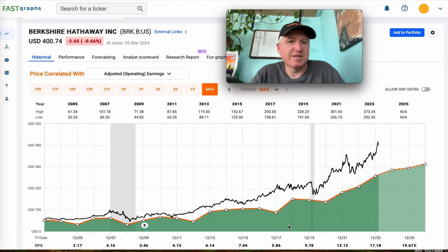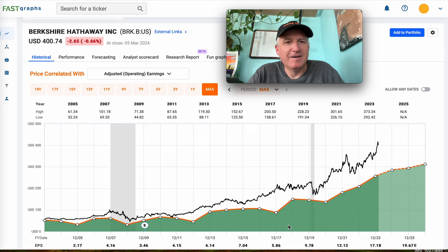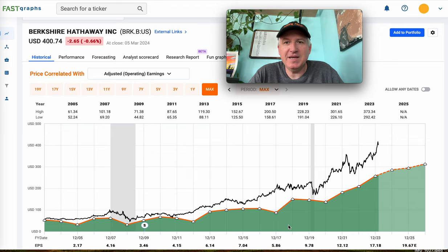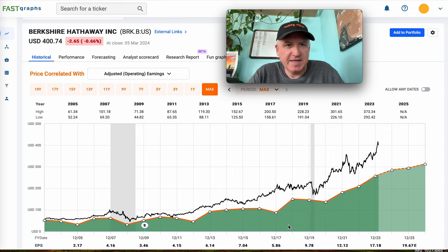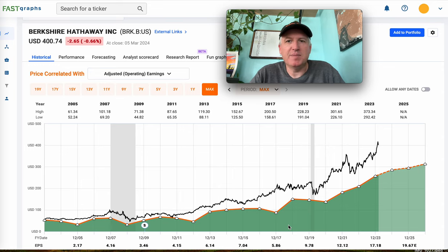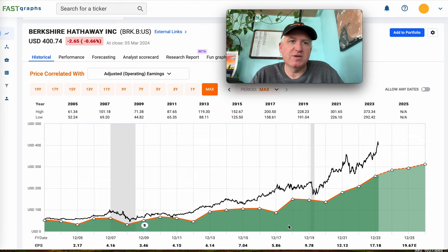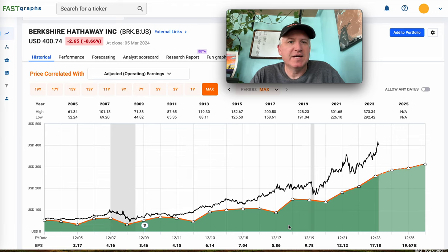This came in by request down in the comment section. It took me a little while to figure out how I wanted to go about analyzing Berkshire. If you have a stock you'd like me to analyze on the channel, just drop it in the comment section. If it's a stock in the S&P 500 like Berkshire, I post those on YouTube for free, and the rest I post on Patreon for five dollars a month.